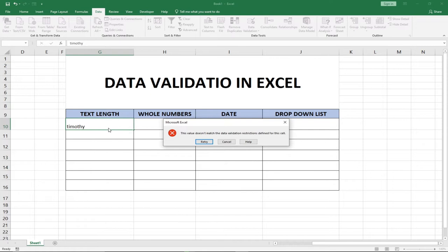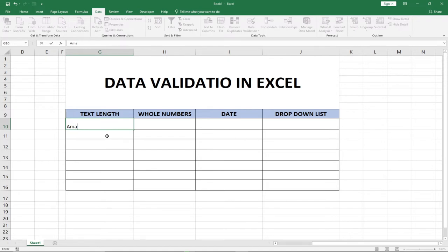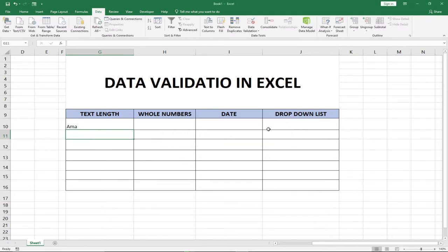I have something amazing to show you — how you can create a custom message so that the person will know exactly what they're supposed to enter within that range. I'll teach you that toward the end of this tutorial. So we've validated this column: anything entered must have a length falling within three to five characters. Three will be accepted, anything less than three or more than five will not be accepted.